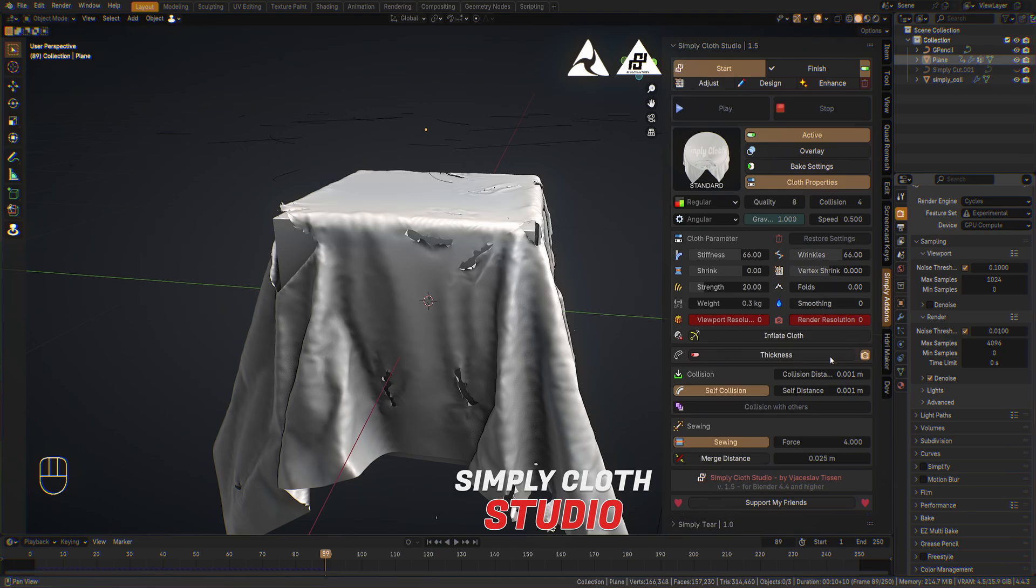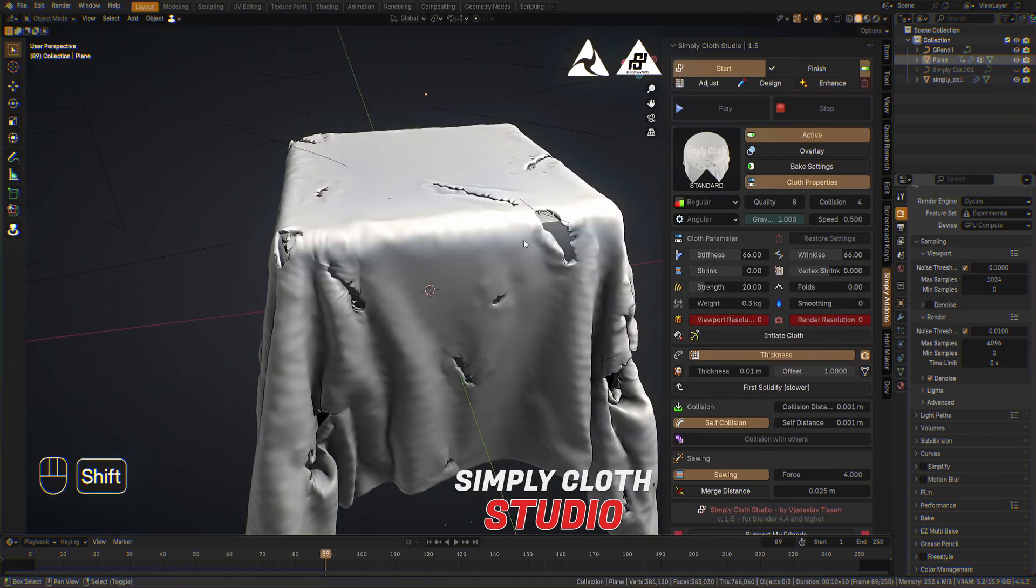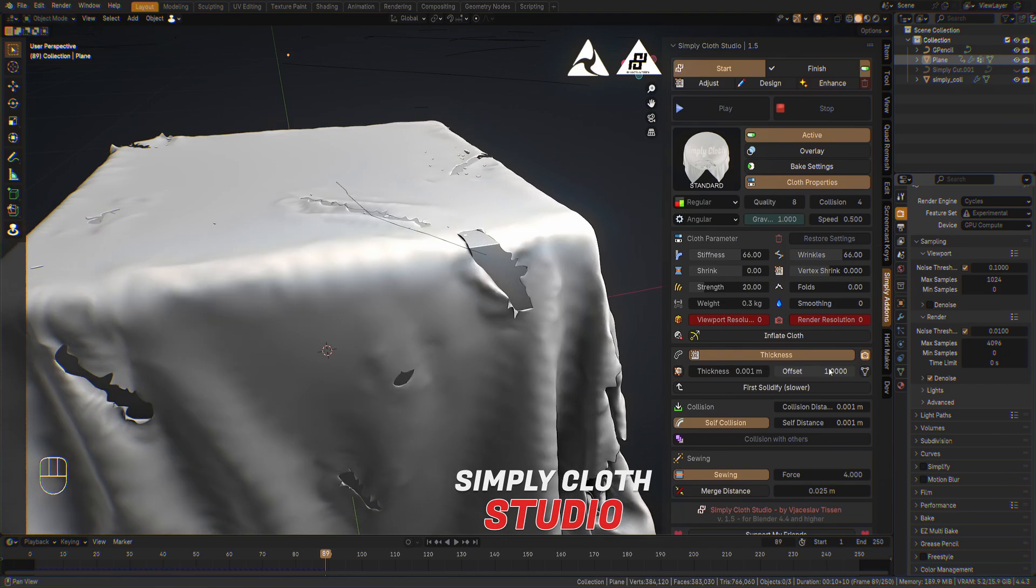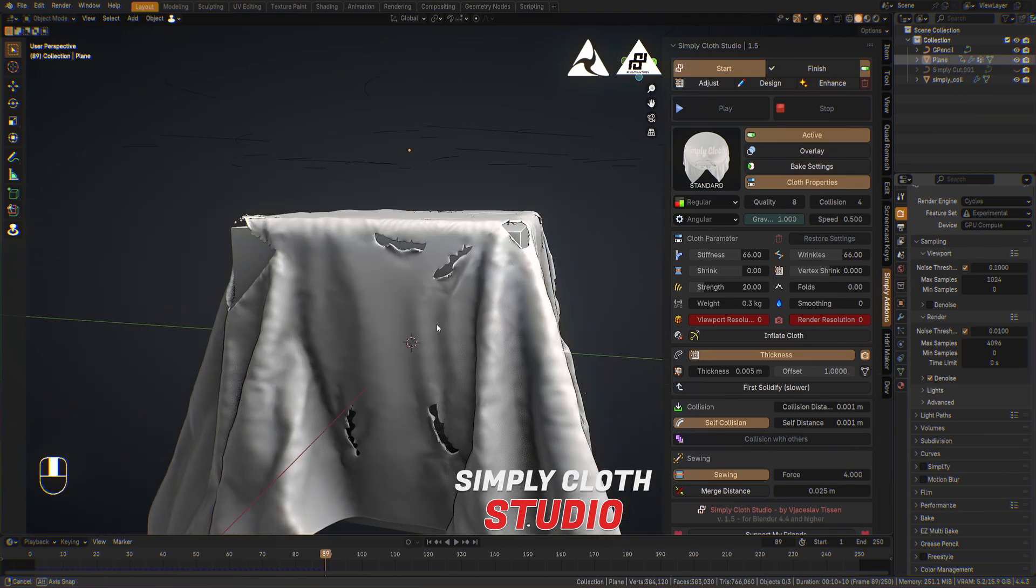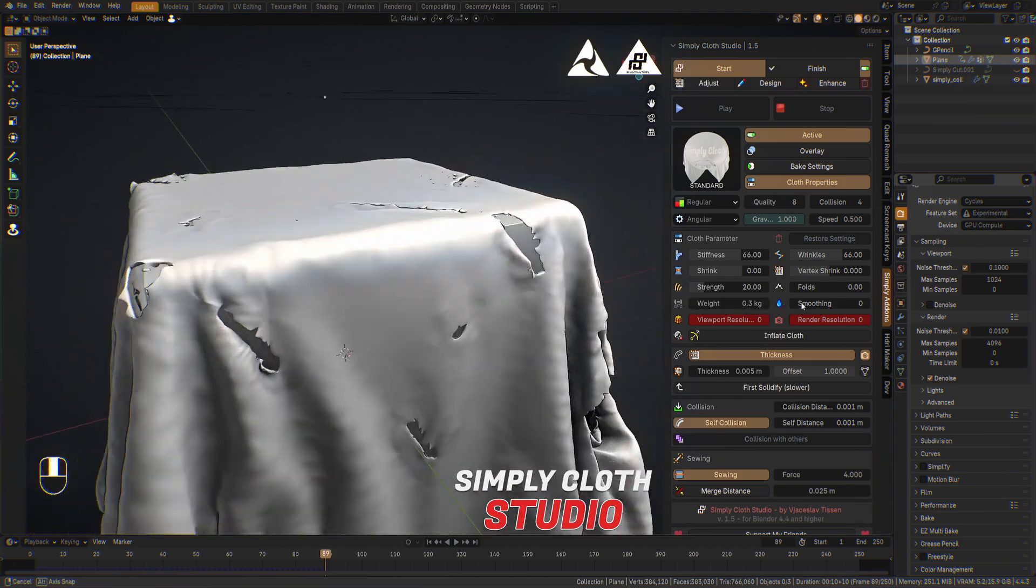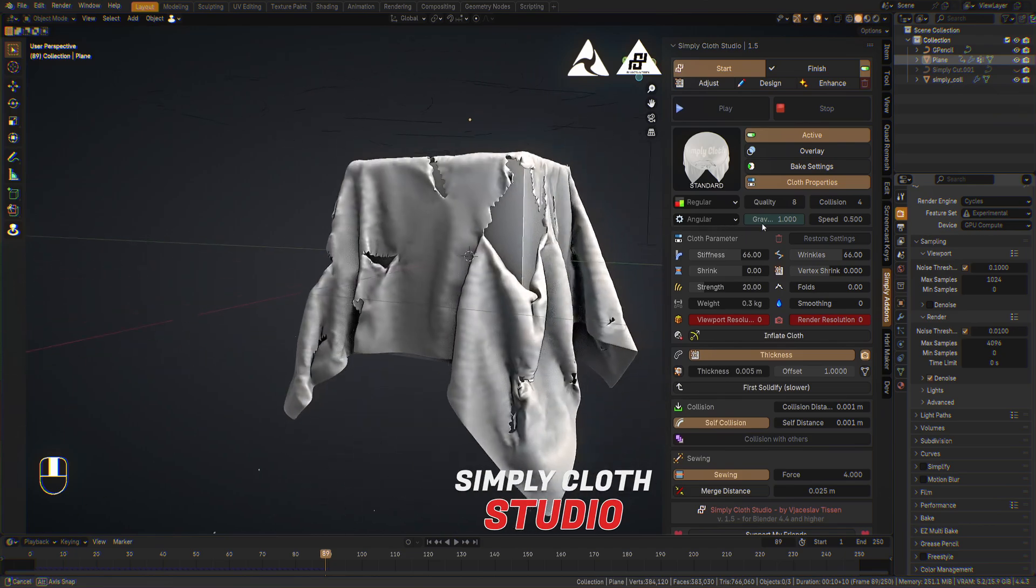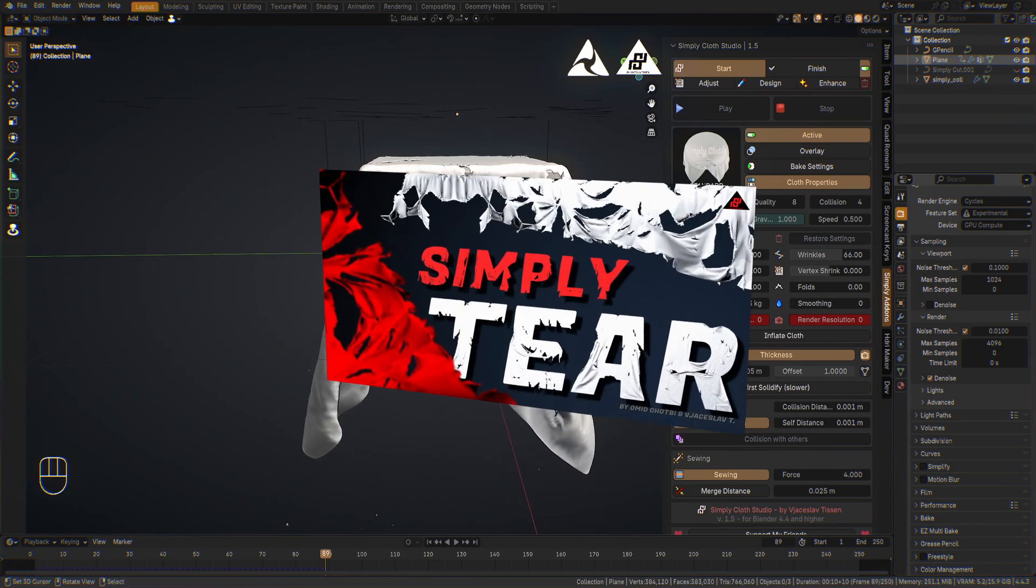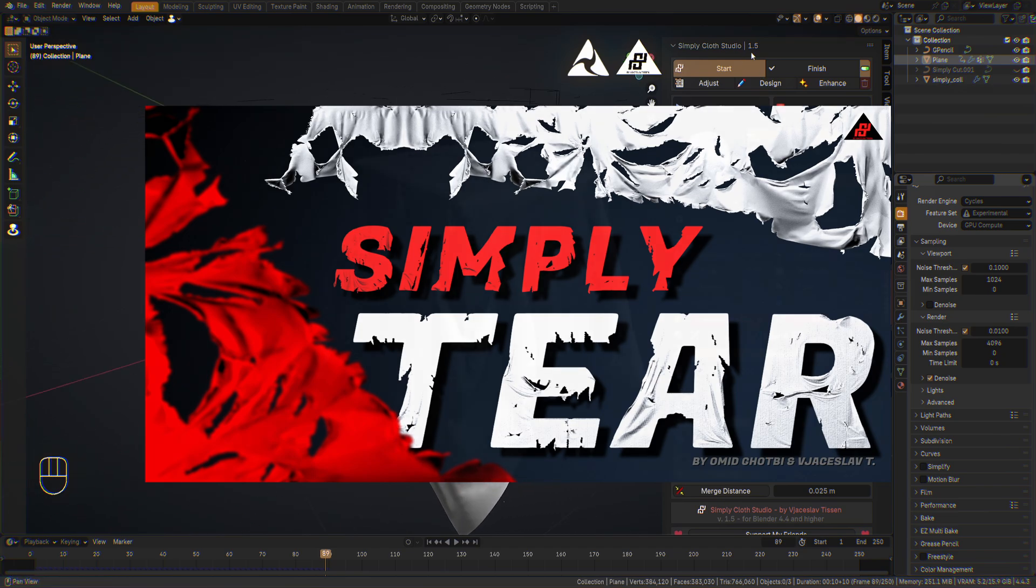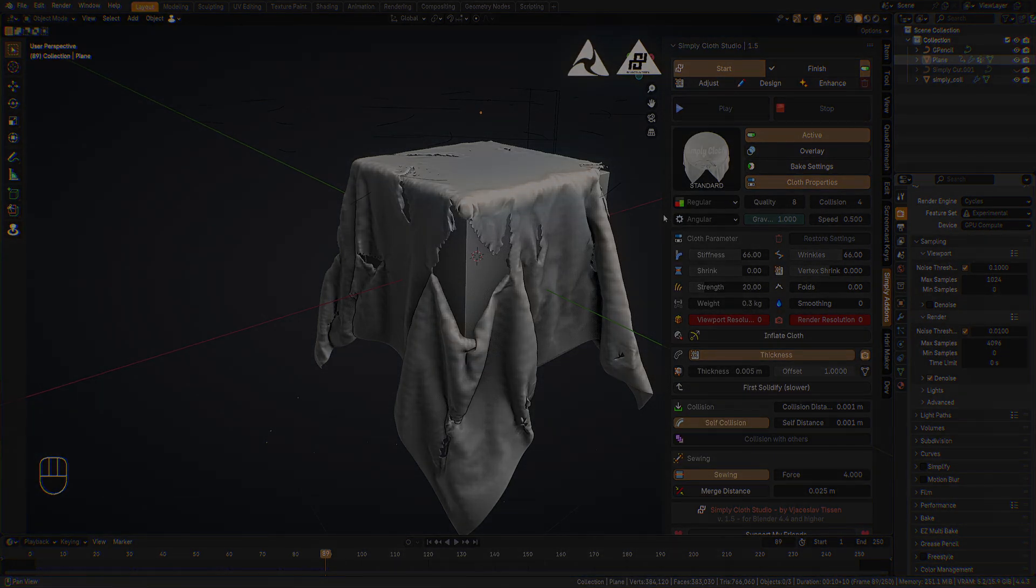And of course, this I will do at the last step because of the performance. So if we see this, I can make a 001 or 005 to give him the last thickness here. So have much fun. And please support us and get the simply tier standalone add-on. And this will help me to improve the Simply Cloth Studio in the next way too. So stay tuned. I wish you the best and only the best. Bye.